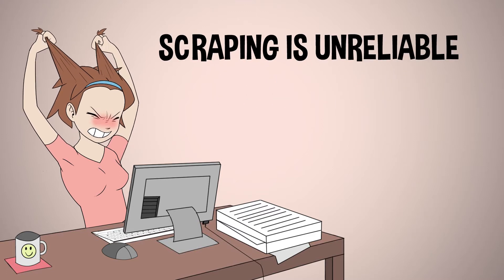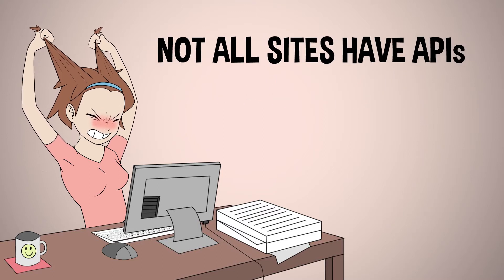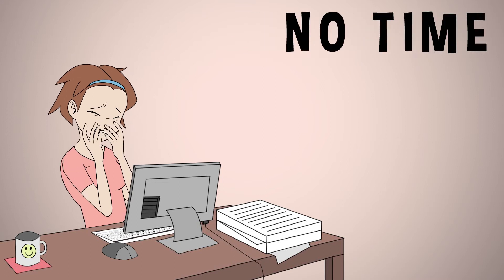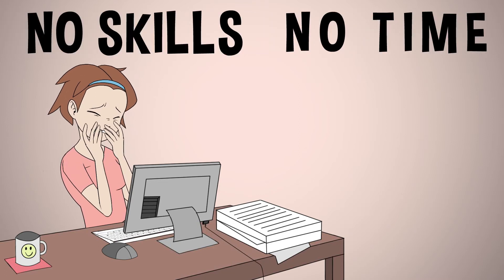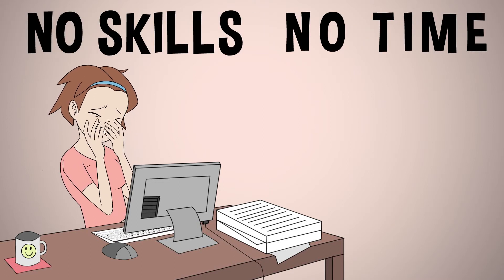But scraping is unreliable, and not all sites have APIs. Kate hasn't got the time or the skill to build an API, and no money to employ a developer.